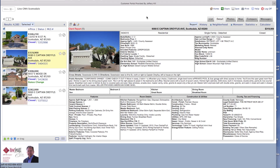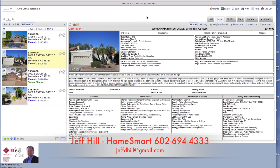If I can help you set up a search like this so that you can search properties on the MLS, I'd like you to give me a call. My name is Jeff Hill. I'm with HomeSmart and my phone number is 602-694-4333, my email address is jeffdhill@gmail.com. You can also go to my website at www.jeffsellsarizona.com.